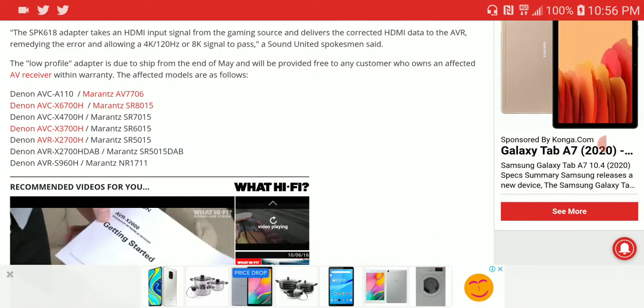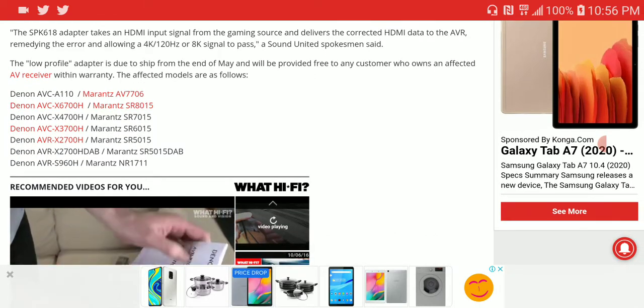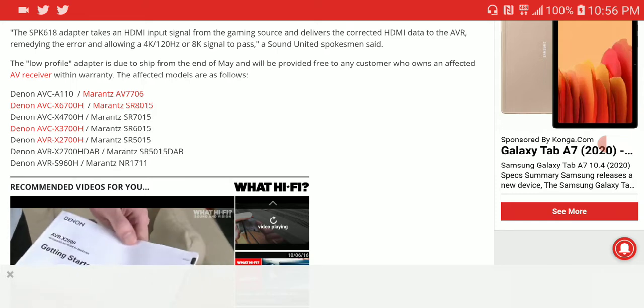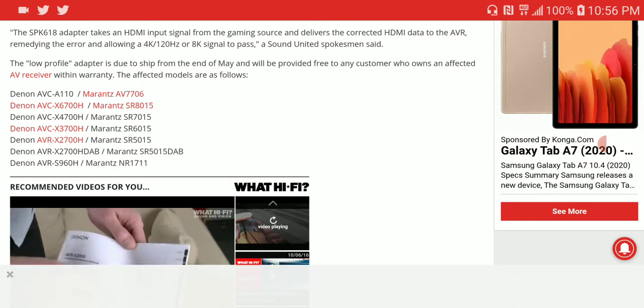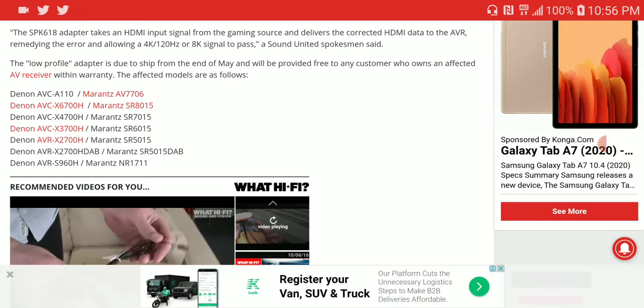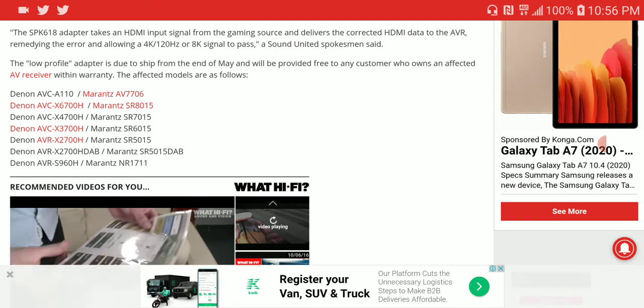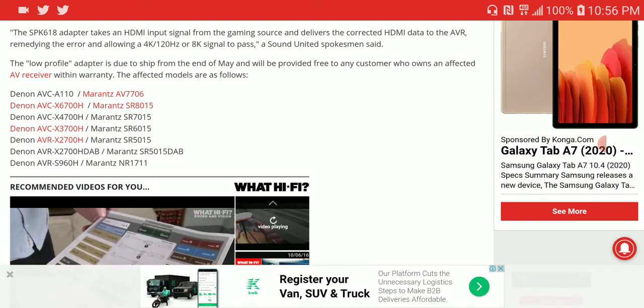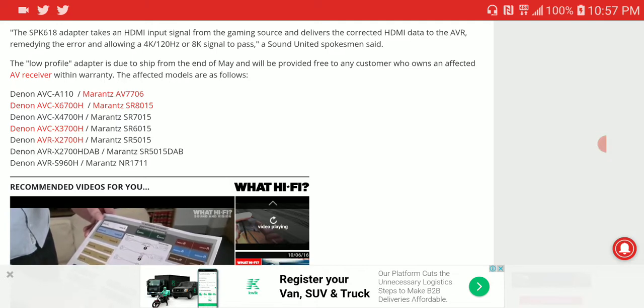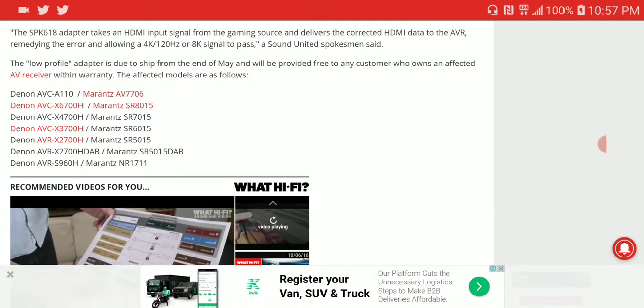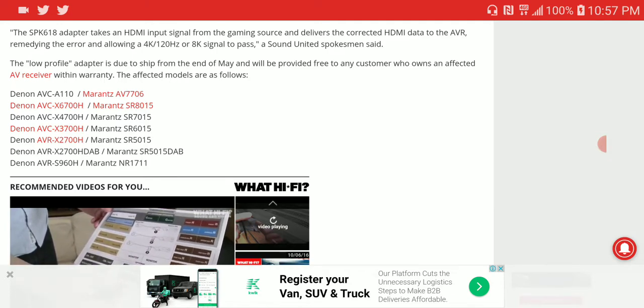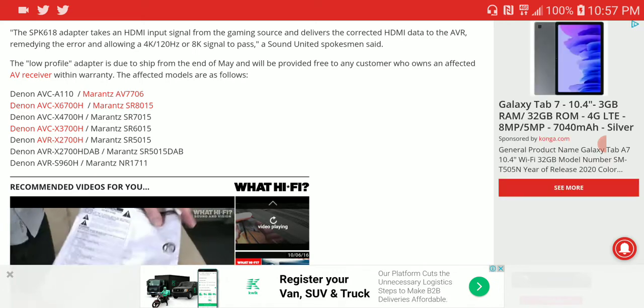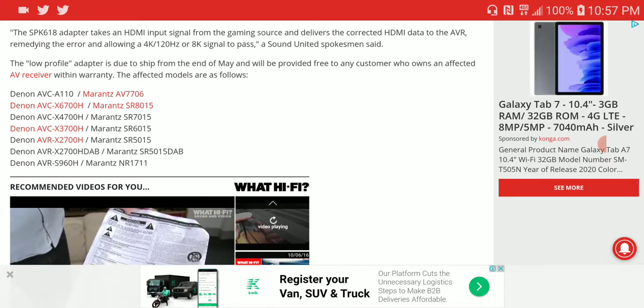It's a very small device that you place between the console—the PS5 or Xbox—and it takes the HDMI input from the console and sends it to your AV receiver, thereby eliminating that glitch. The device is made specifically to sort out that problem.